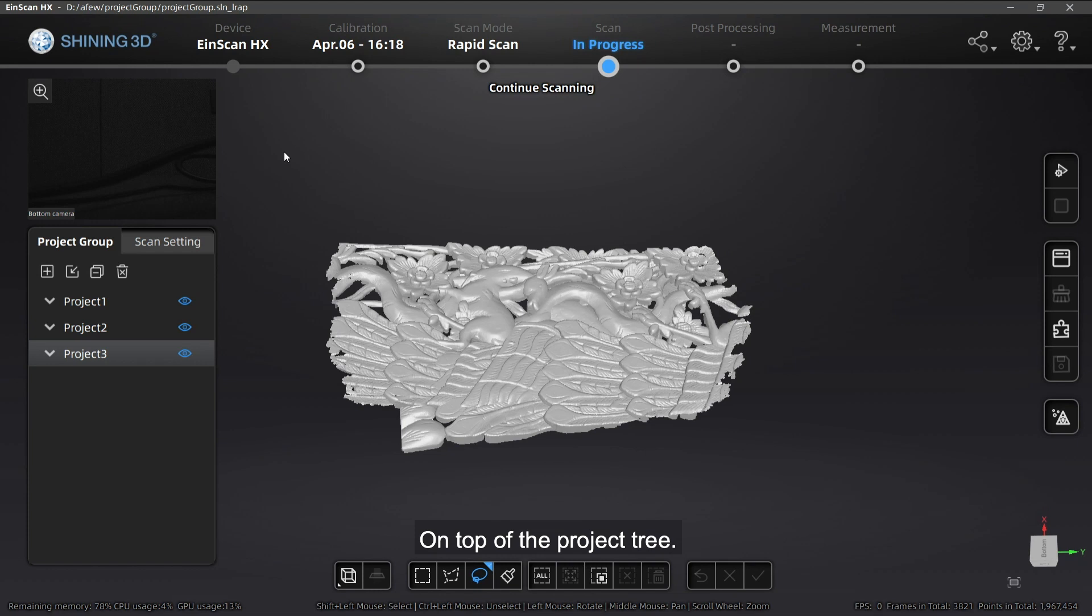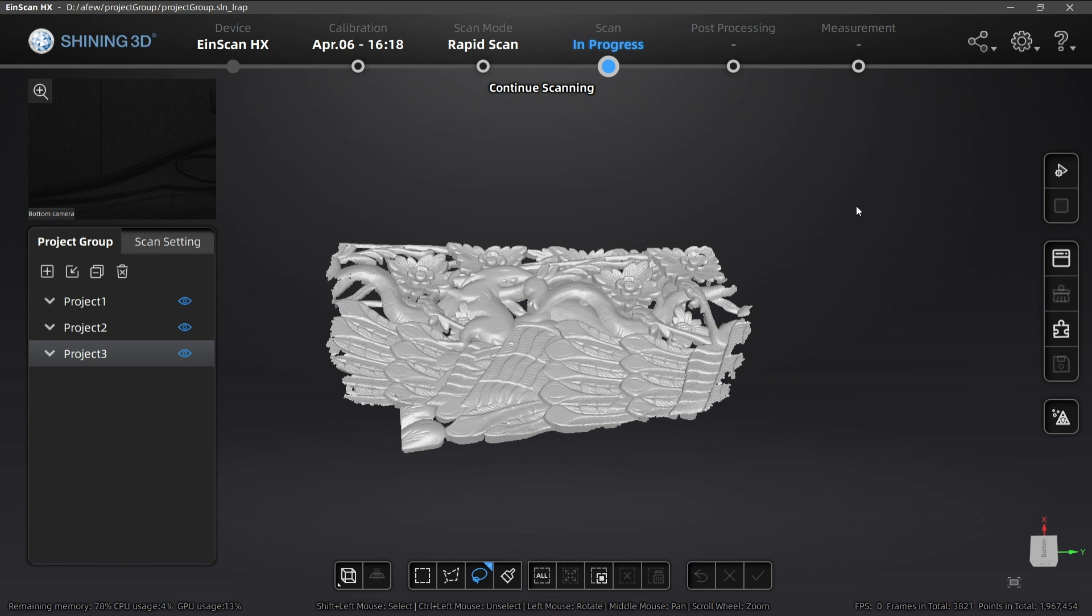On top of the project tree, you can find four buttons for Add New Project, Open Project, Remove Project, and Delete Project.